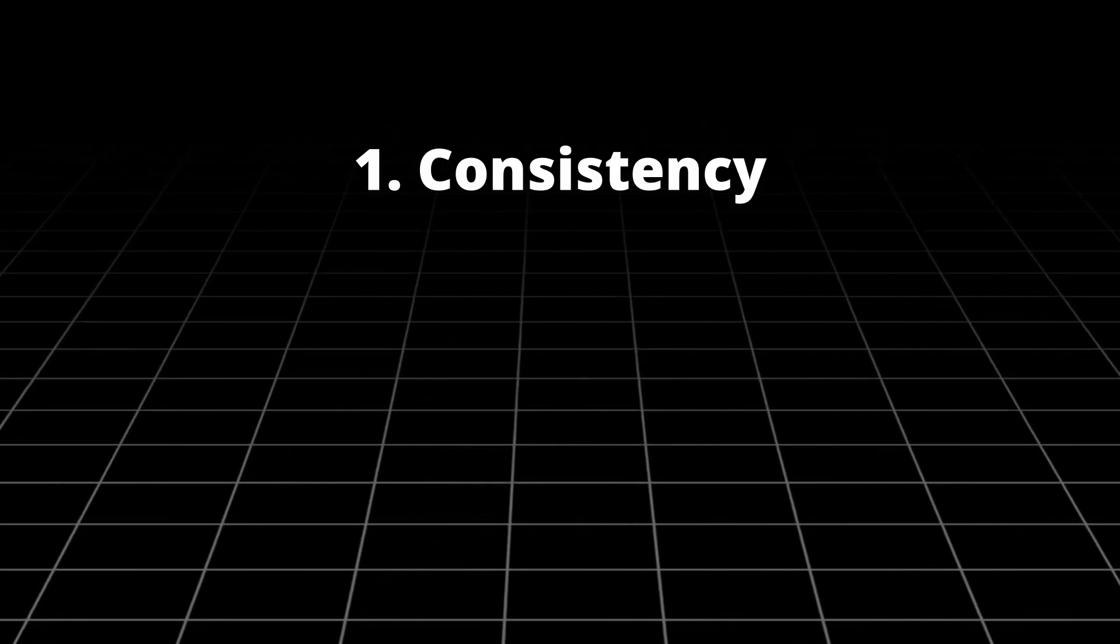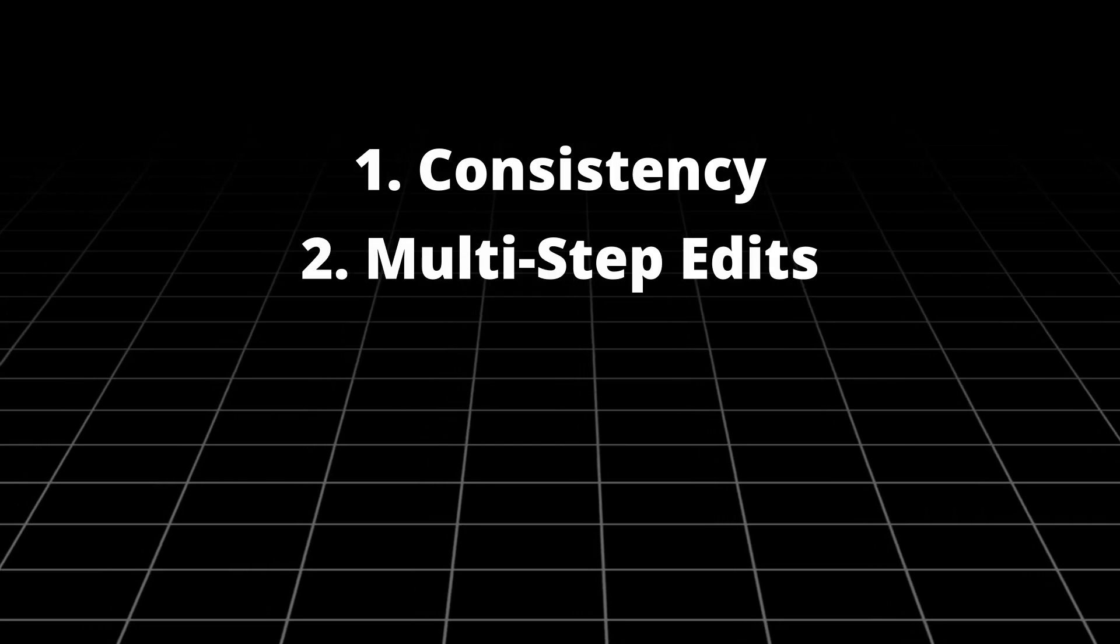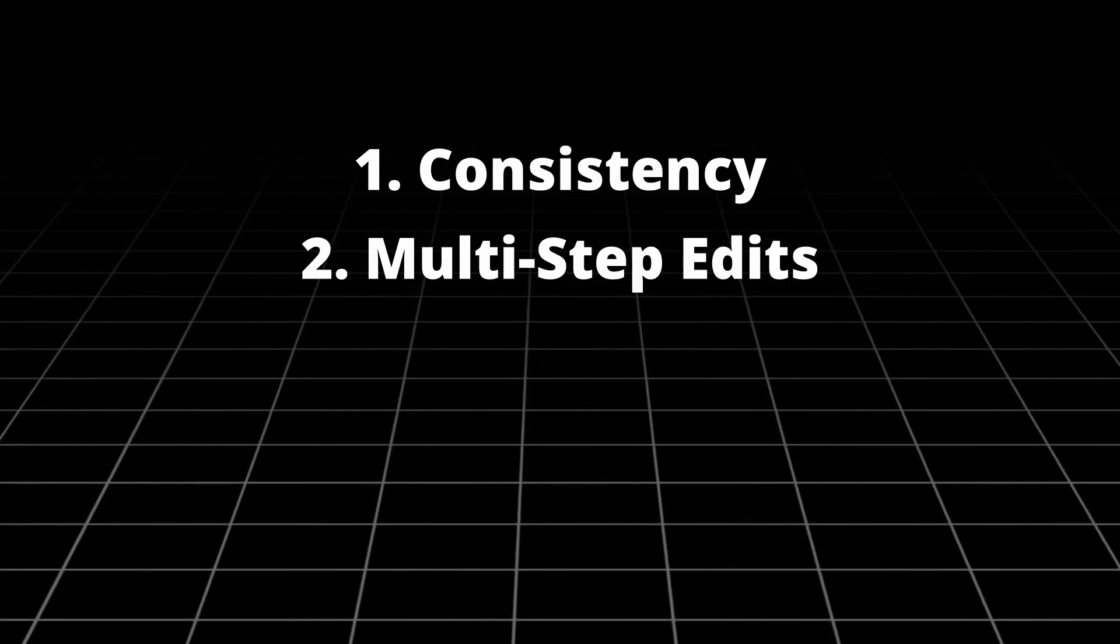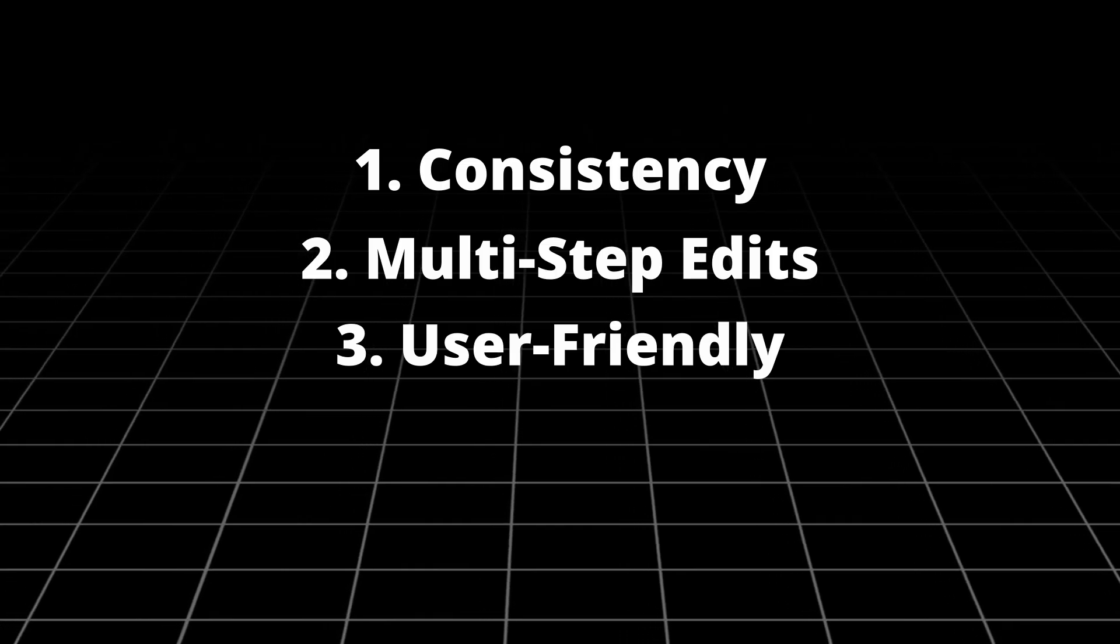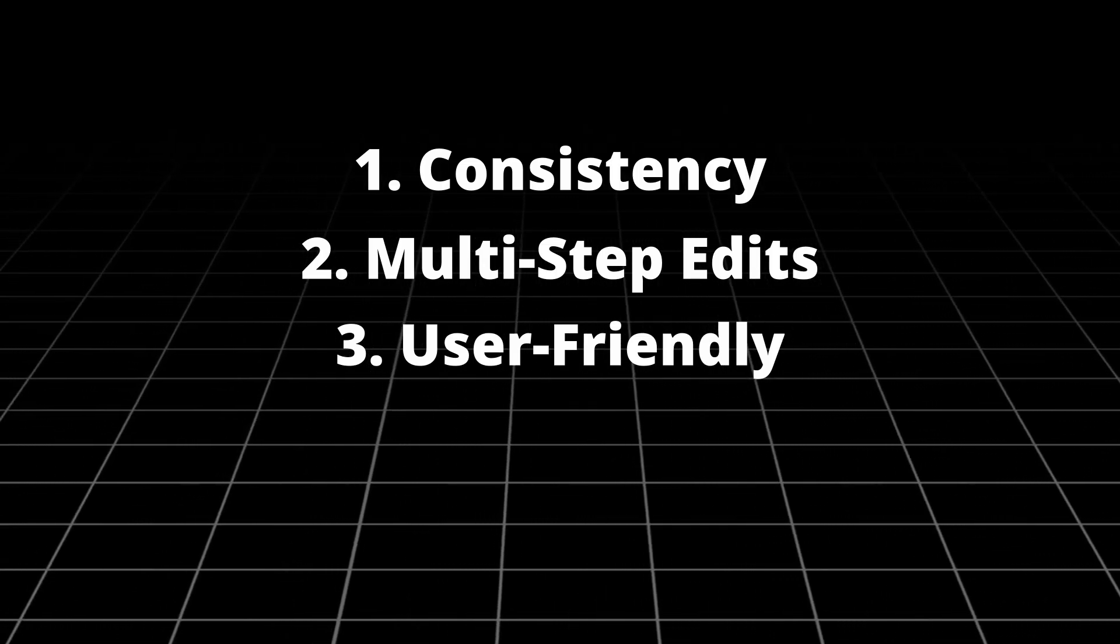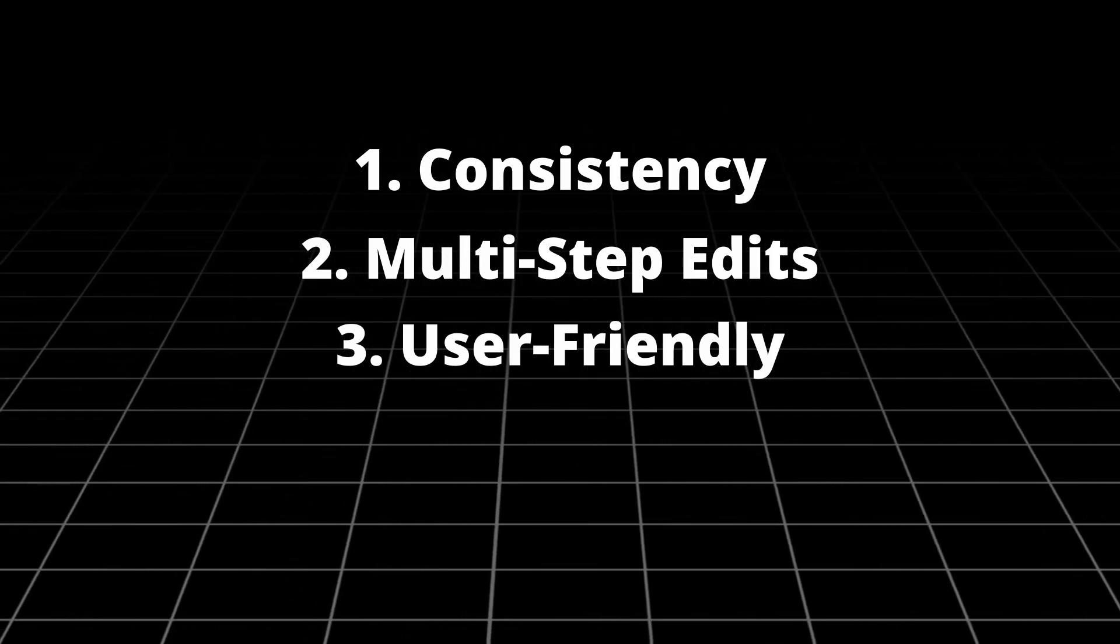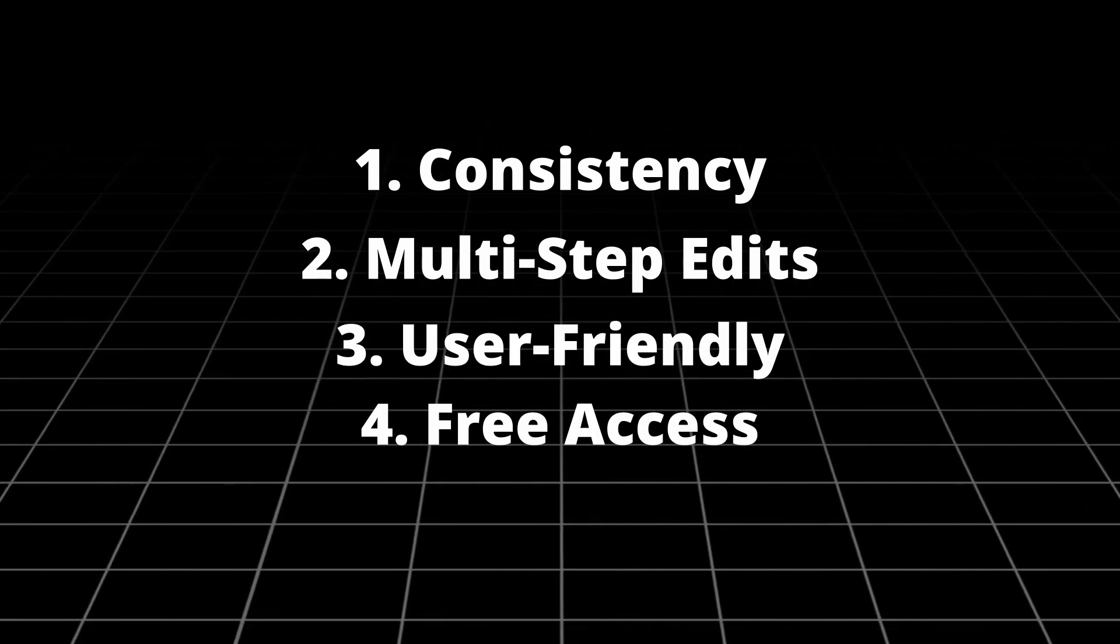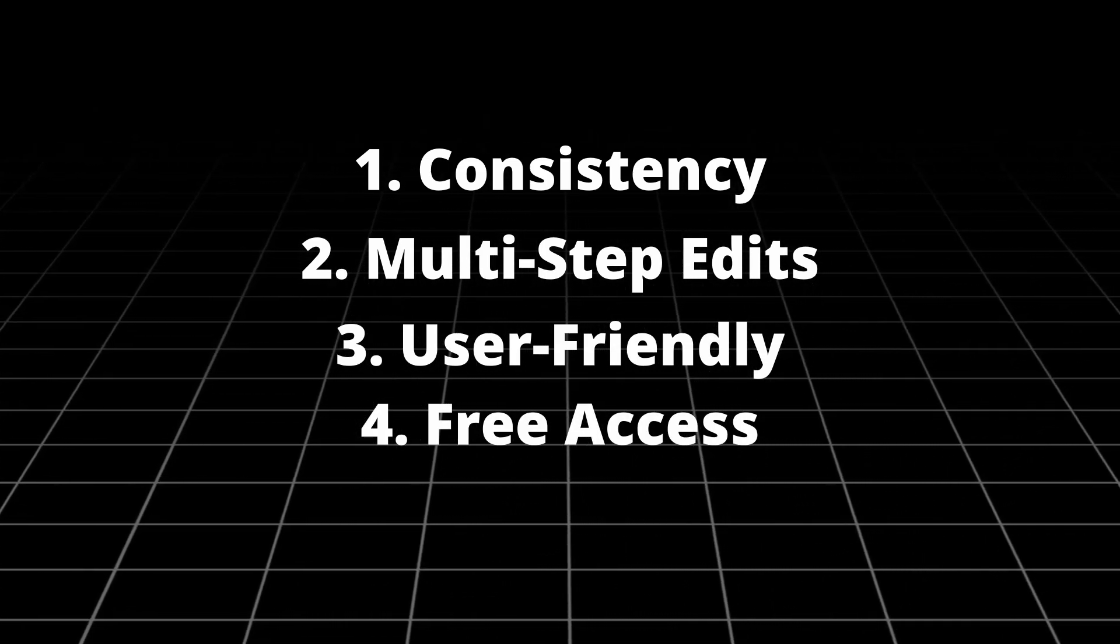It allows for complex layered changes to images. Number three is user-friendly, designed for both beginners and professionals. And number four is that it's actually free to use. You don't have to have a subscription.